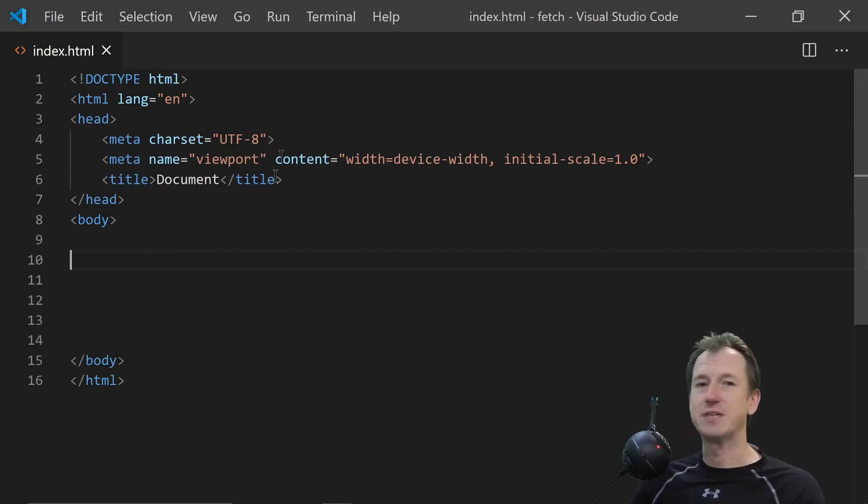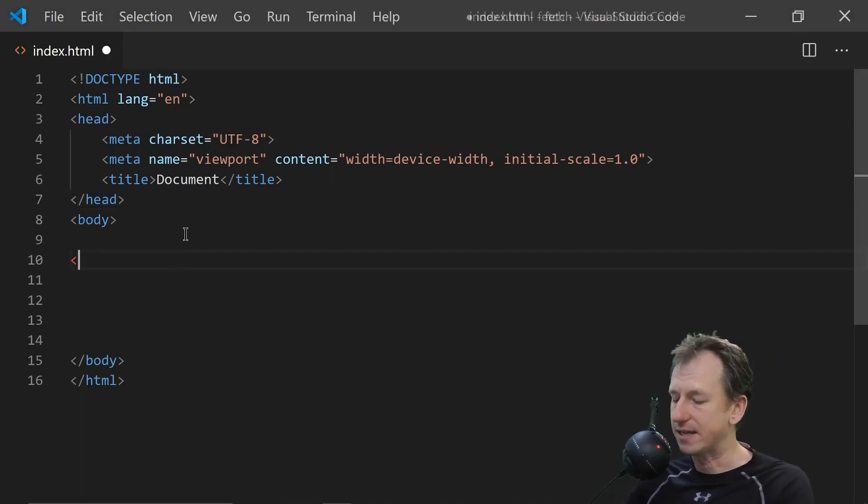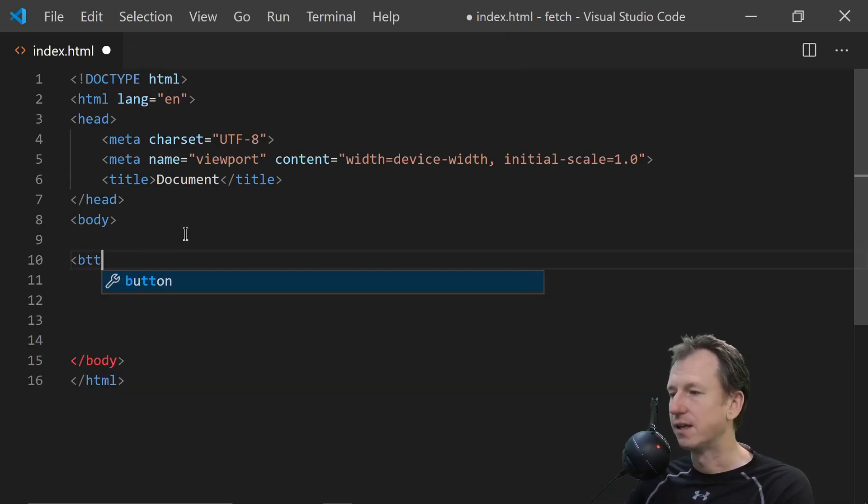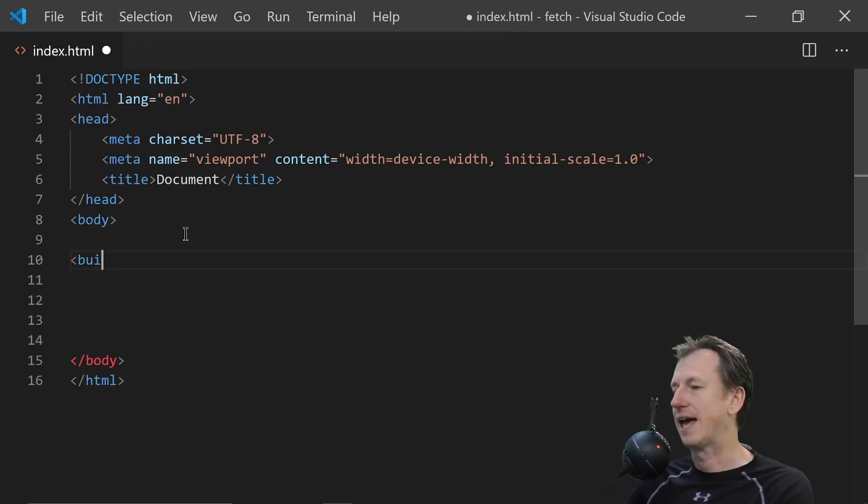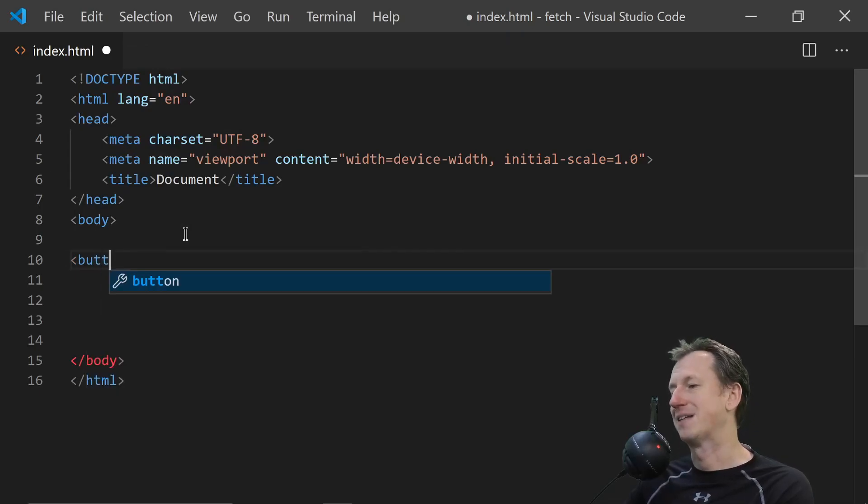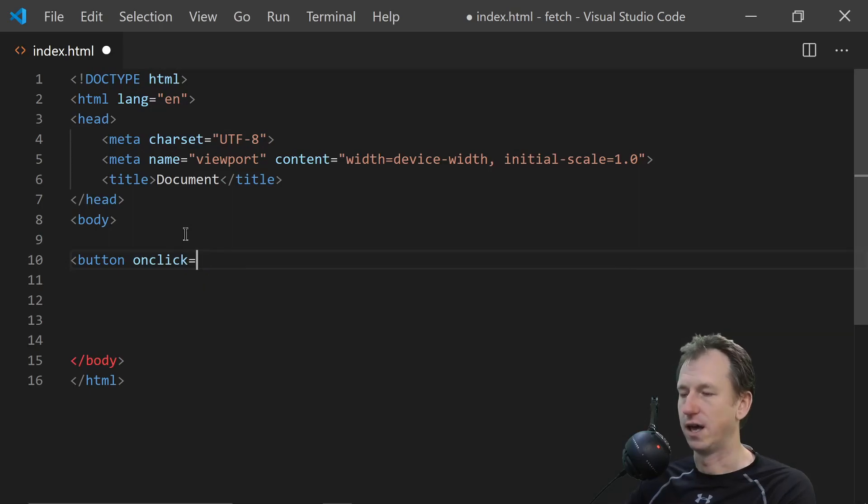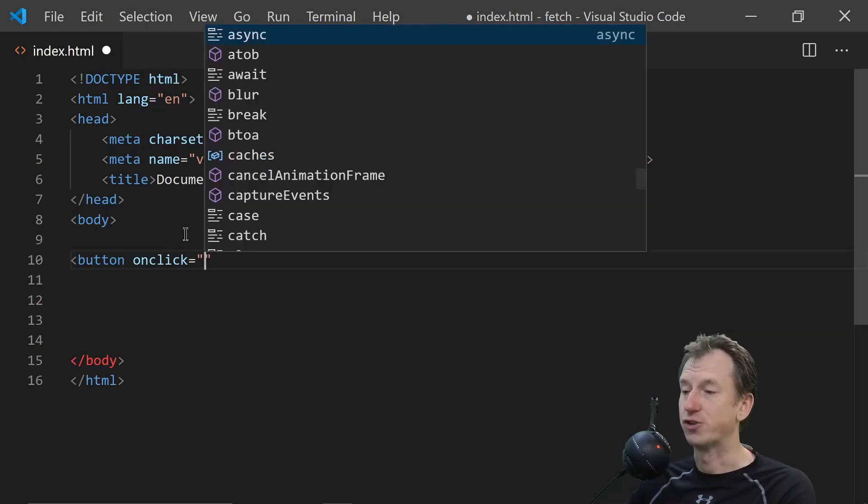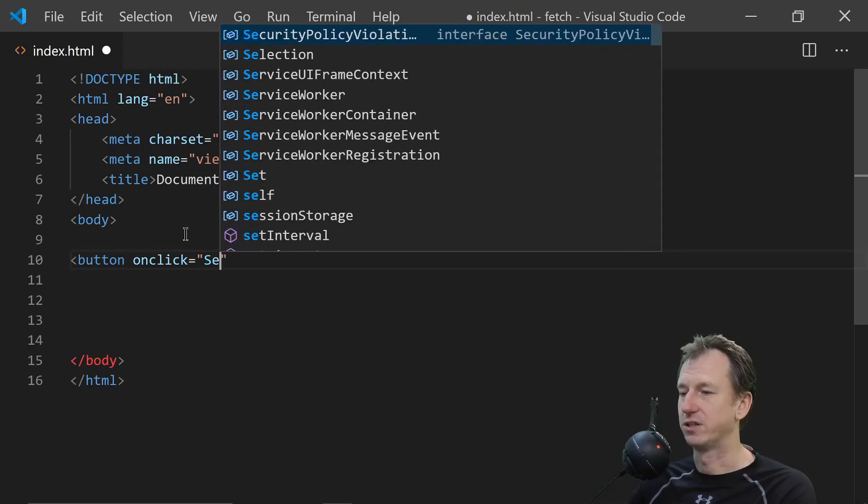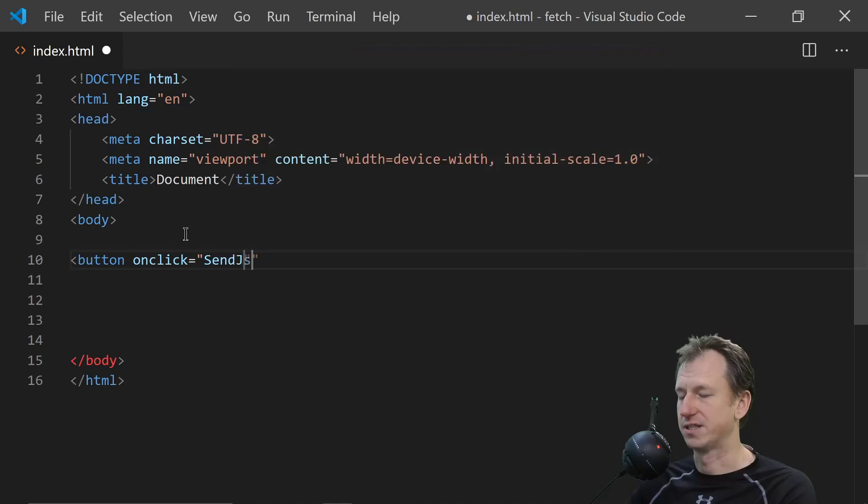So here's my web page and let's quickly add a button on here that we can get to initiate the fetch call and what's it going to do? So it's going to send some JSON so let's call it sendJSON.